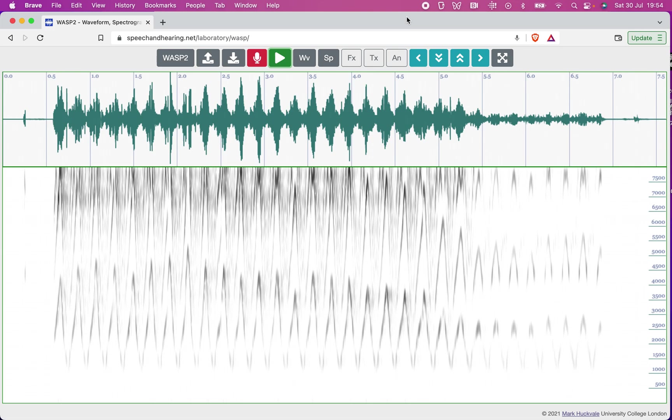I'll leave a link to a video by the Animal Minds Laboratory at the University of Auckland in New Zealand where they show similar spectrograms to this for different kea sounds, including the whistle.